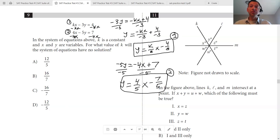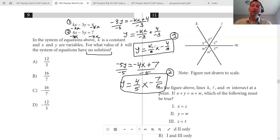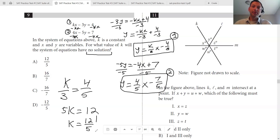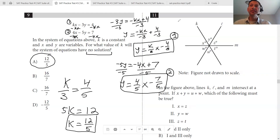Now I have two linear equations. No solutions means they're parallel, and parallel means their slopes are equal. So set the slopes equal: k over 3 equals 4 over 5. Cross multiply: 5k equals 12, so k equals 12 over 5. Easy — the SAT won't give it to you in the form you like, but once you convert to that form, the concept is the same.